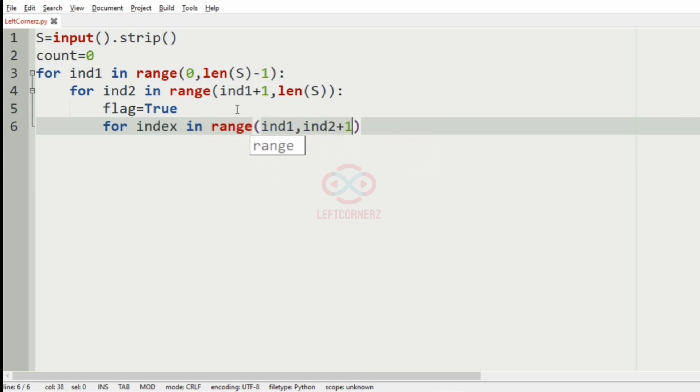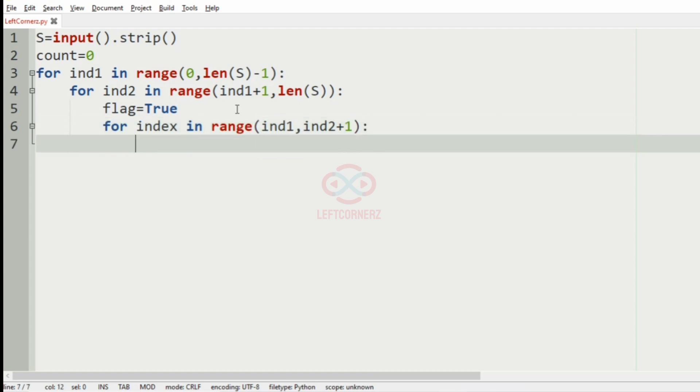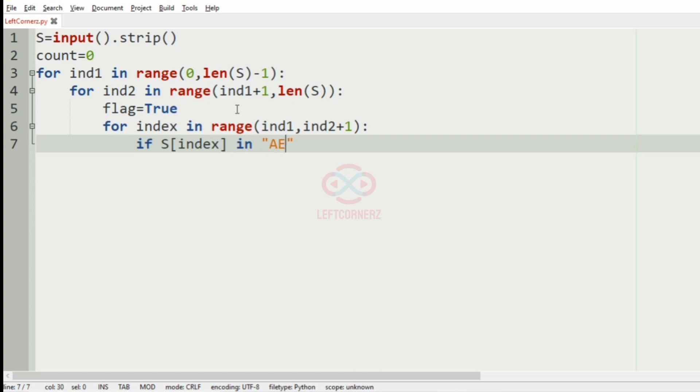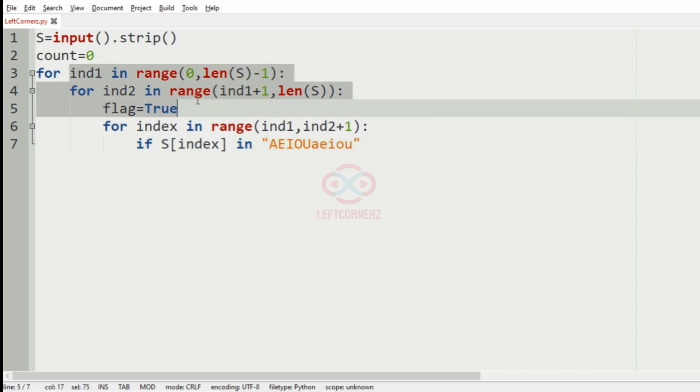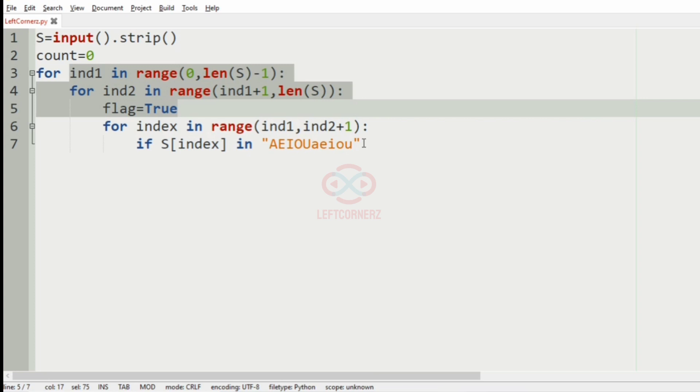Then for index in range ind1 comma ind2 plus one, we'll have our condition that is if S of index in A E I O U, that is if the S of index contains any vowels in it then the flag